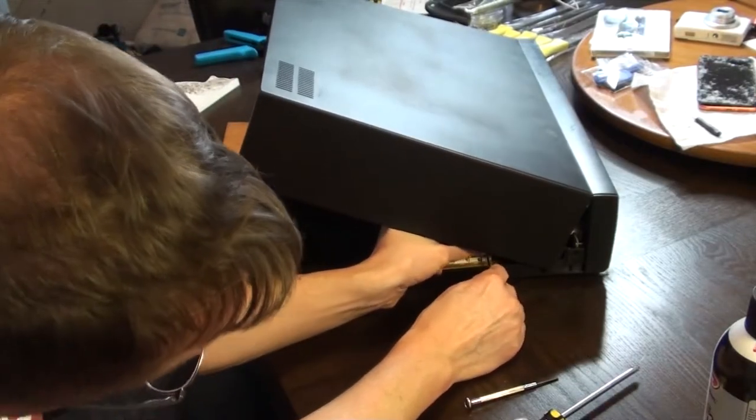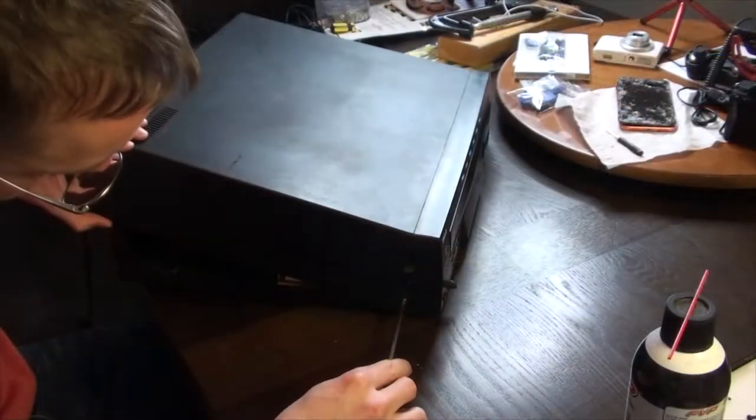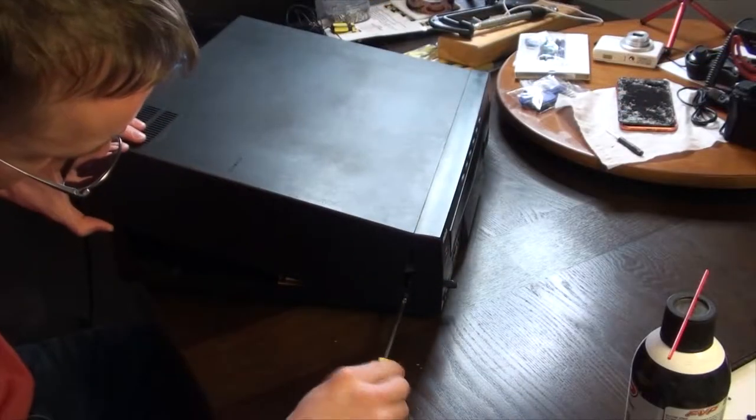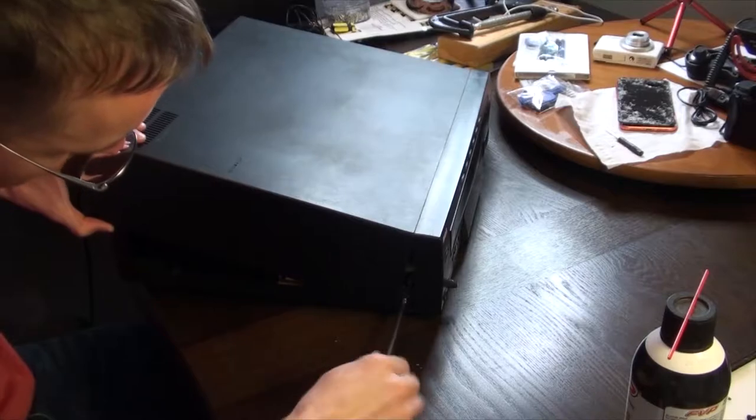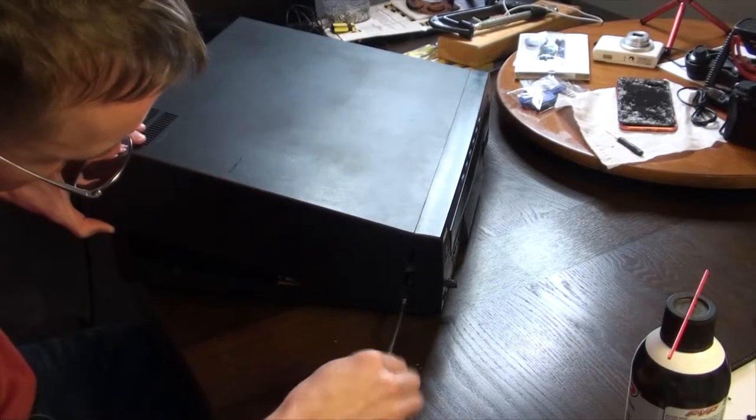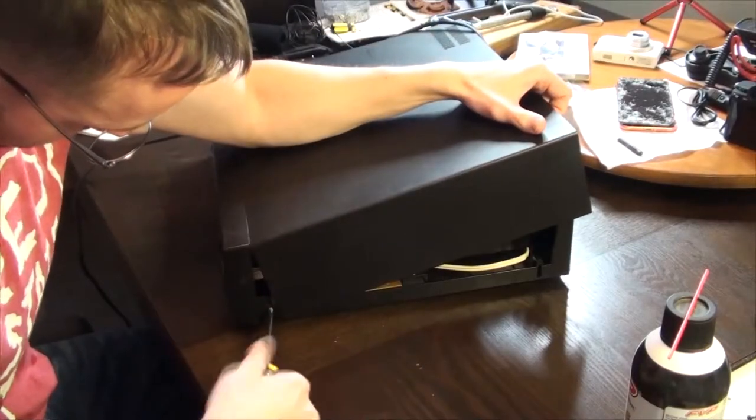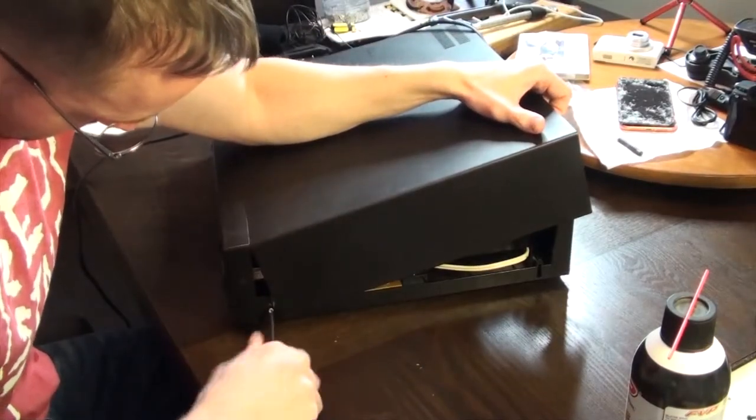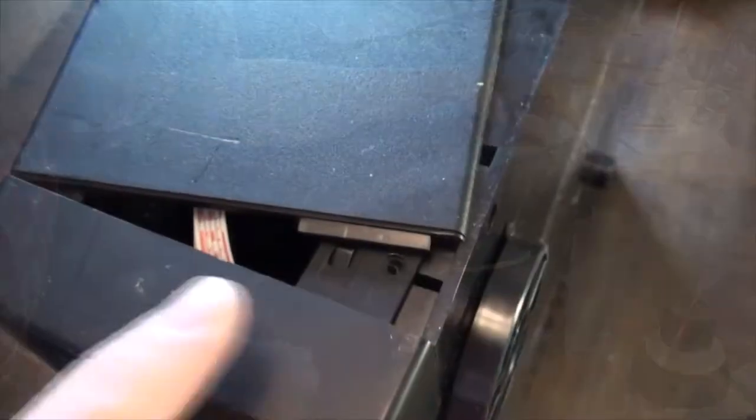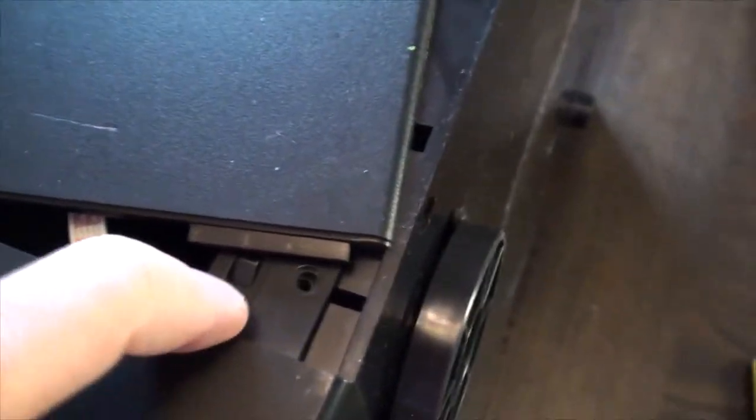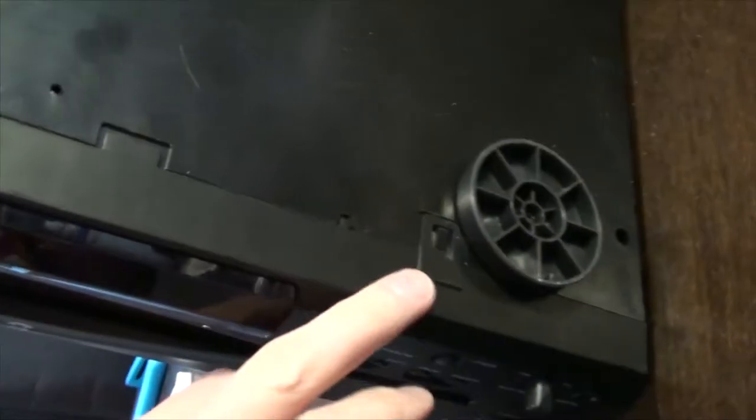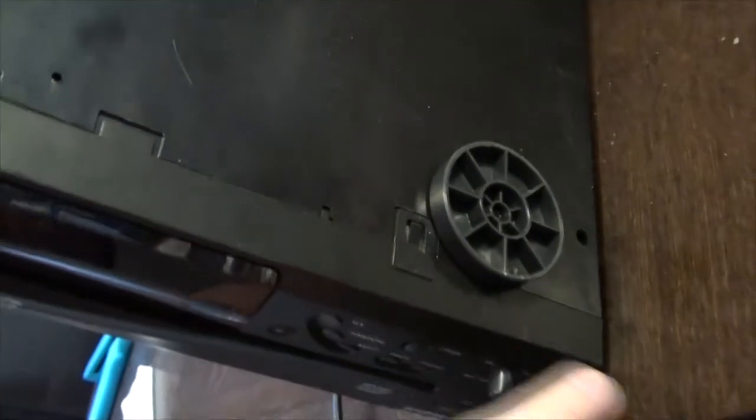Then we can remove the silver Phillips screws on each side located just behind the faceplate. Now there are a series of tabs on the sides and bottom that need to be lifted out of their locking position before the shell can be removed.